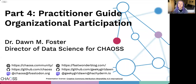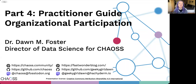If you want to learn about how to improve the organizational participation balance in your open source projects, this presentation and practitioner guide is for you. If you haven't already watched the first presentation in this series, I recommend that you pause now and watch the video for part one, the practitioner guide introduction.